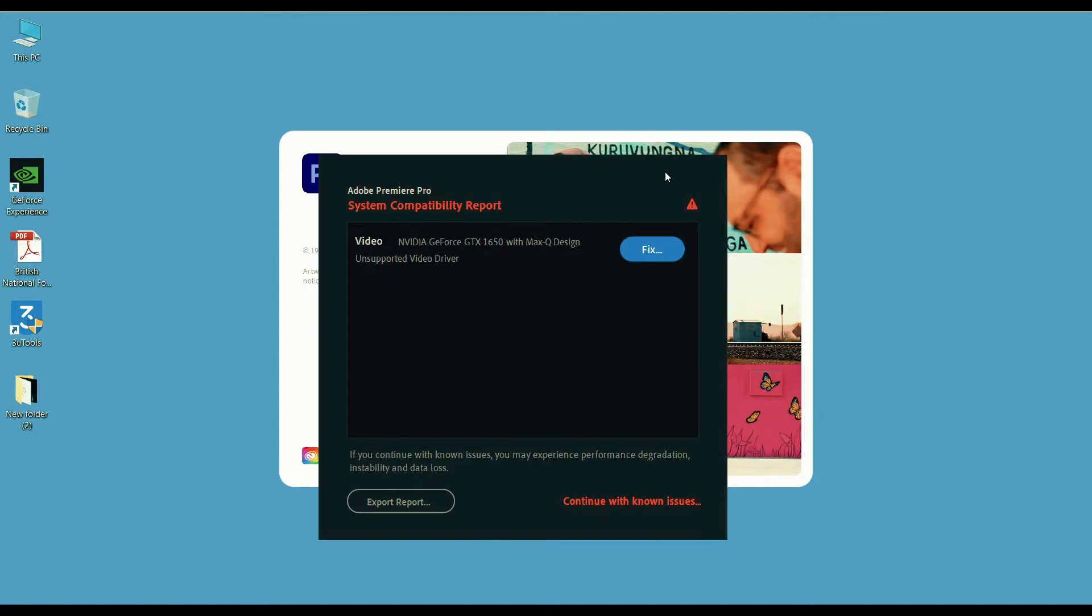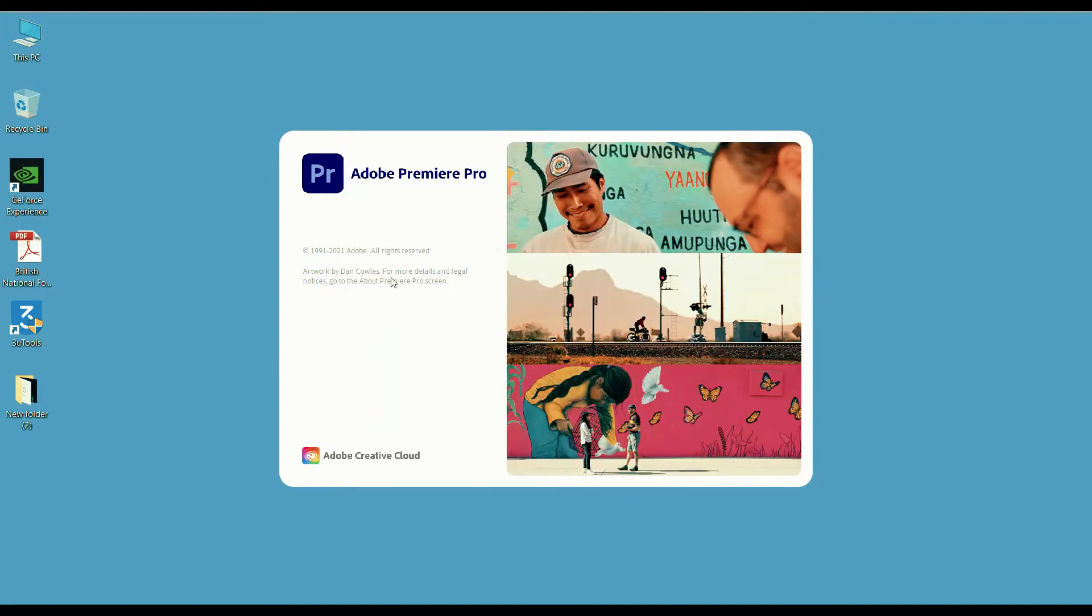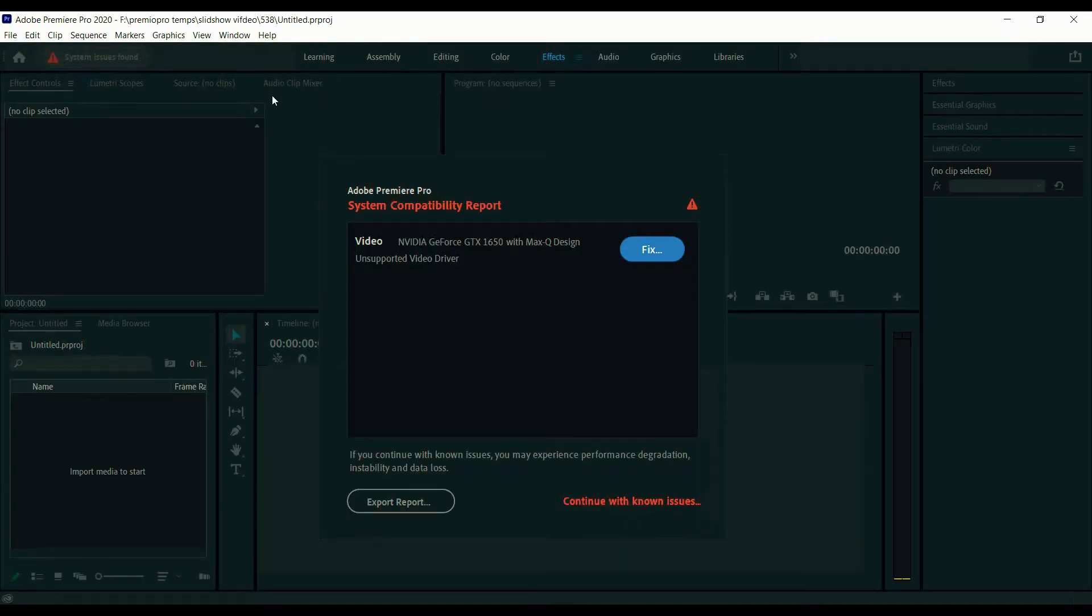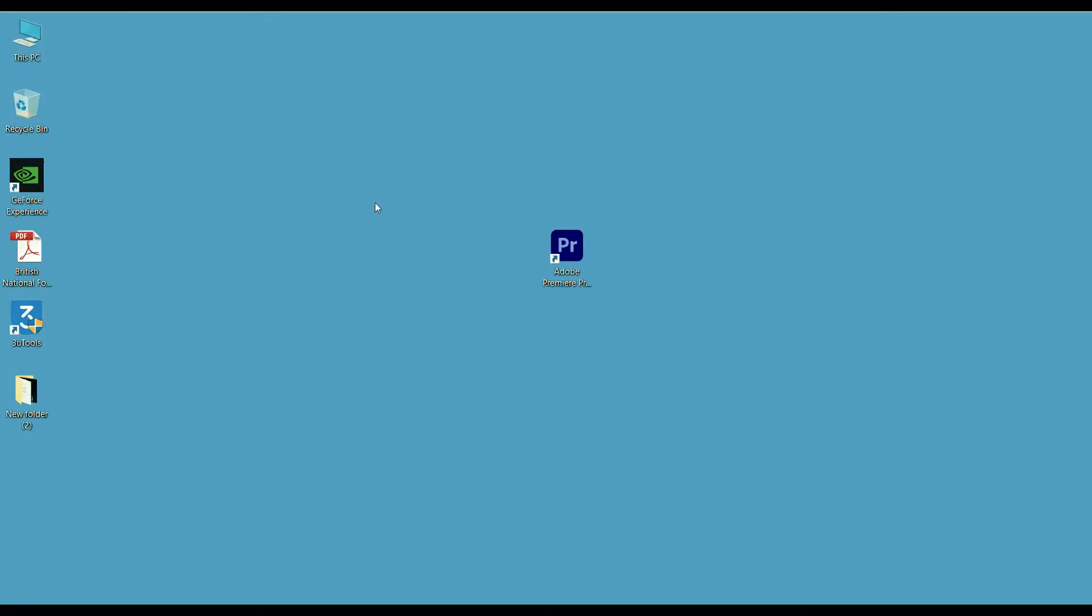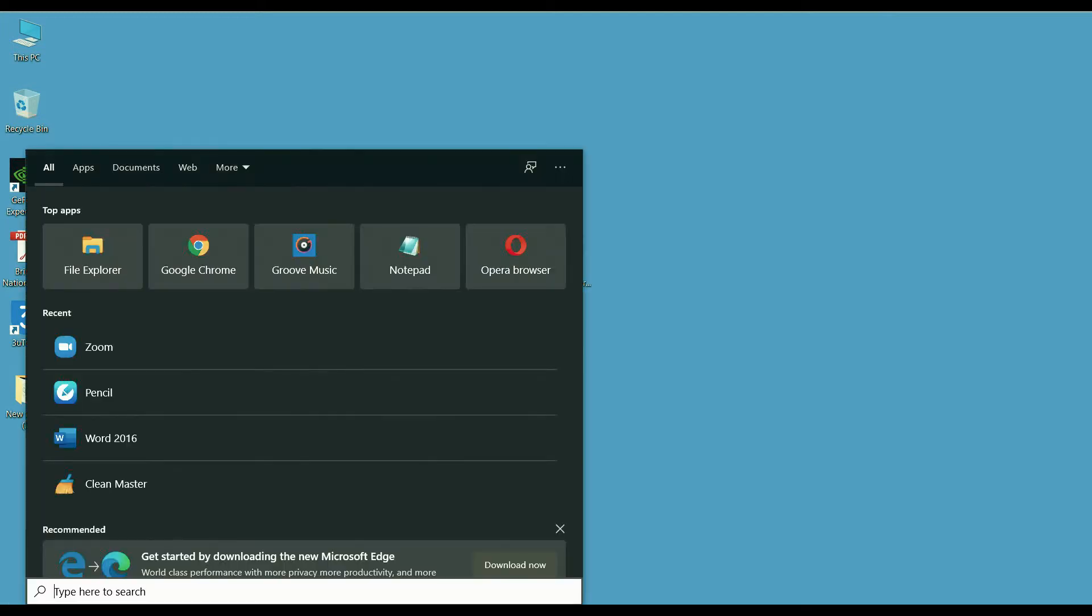To fix this issue we need to update the graphic card. Open Run Windows, then type the letters showing on screen.